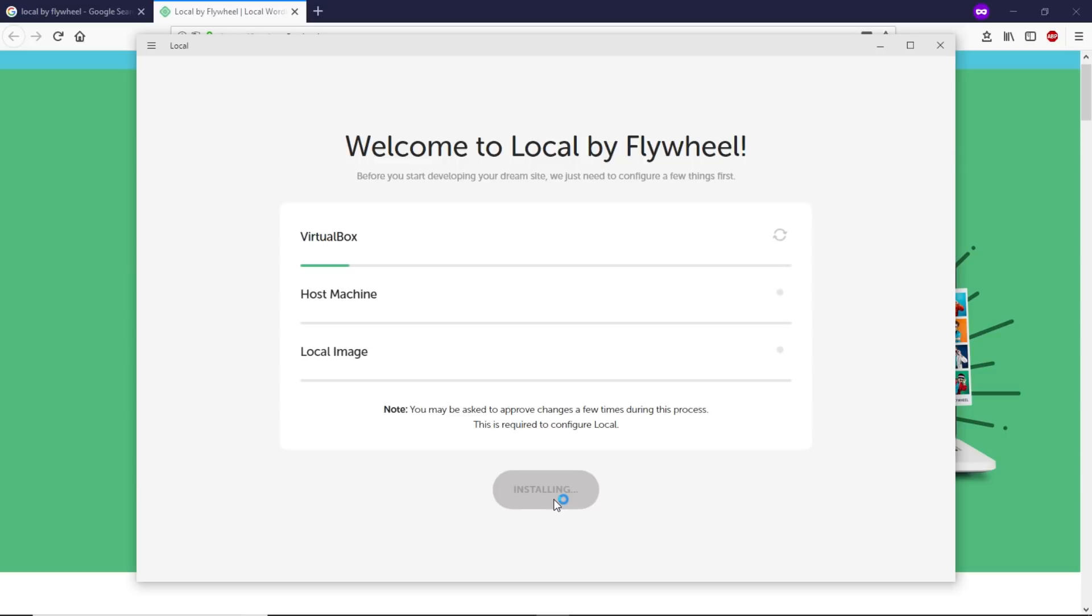This process will take a while, so I'm going to speed this up. It may ask you several times for your permission to proceed. Just click Yes.